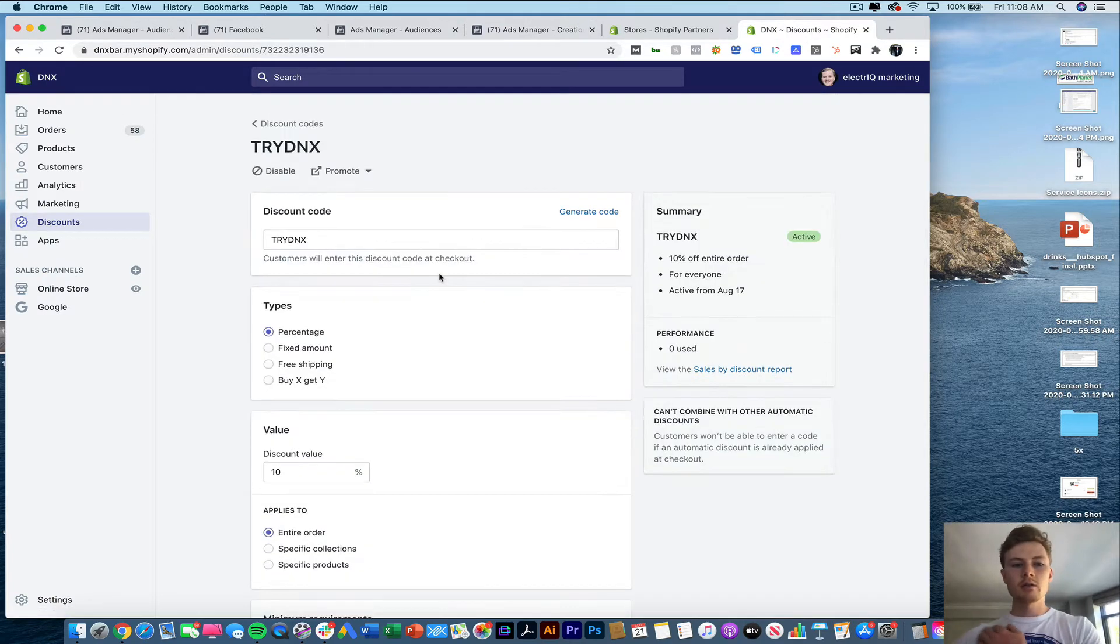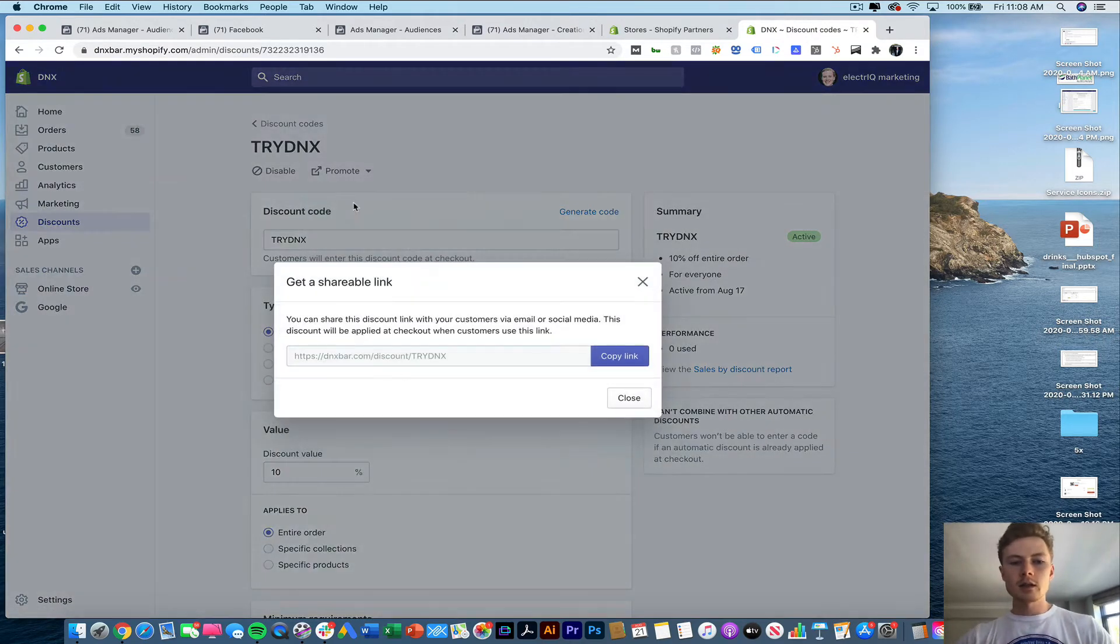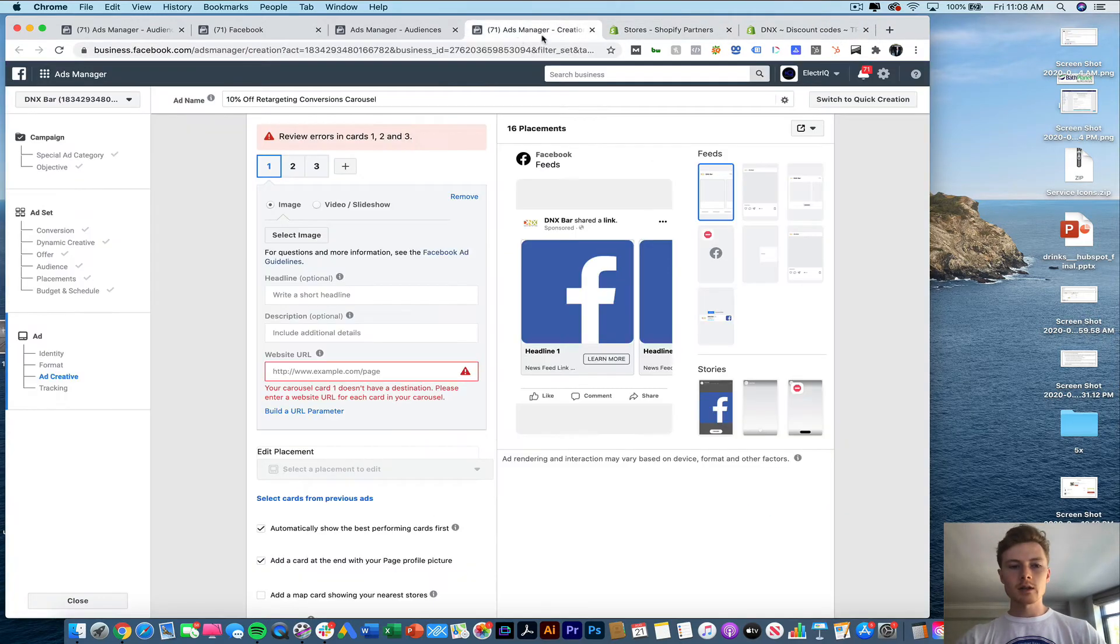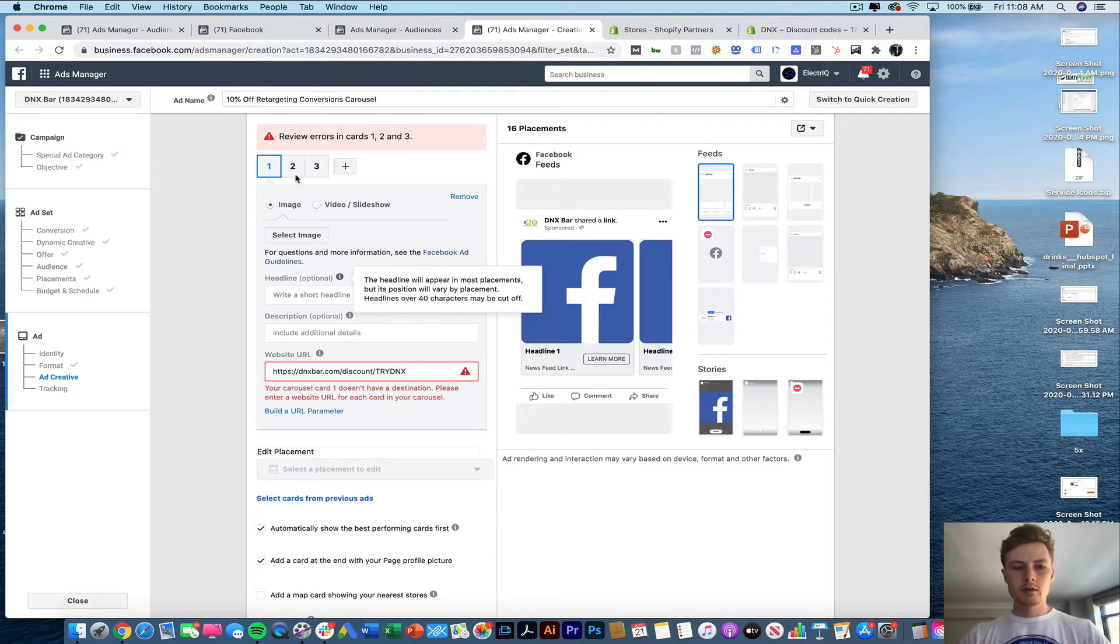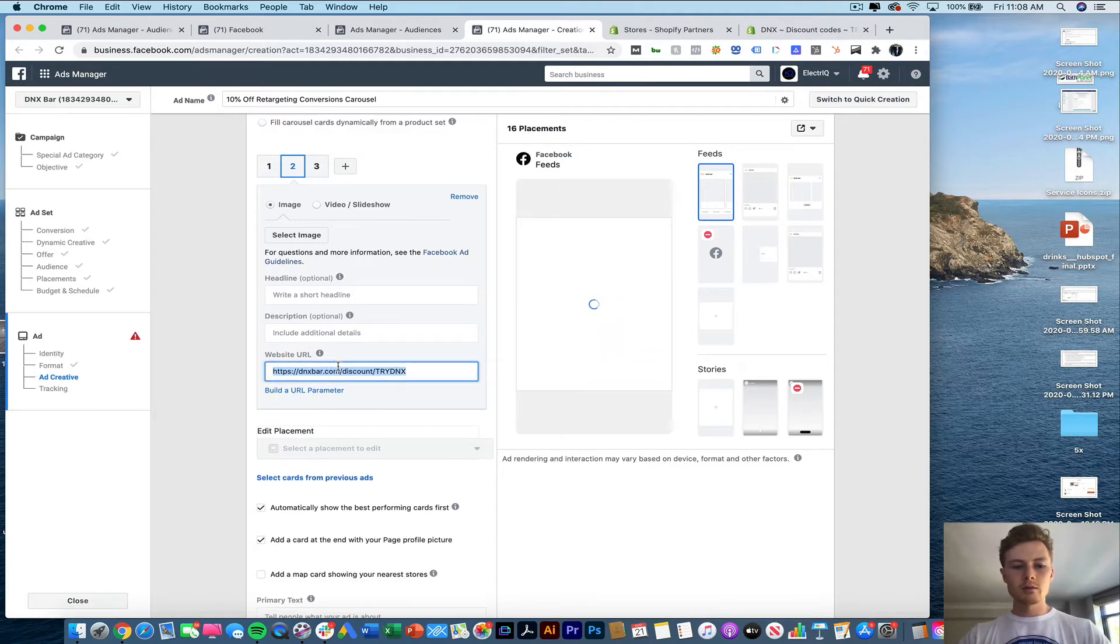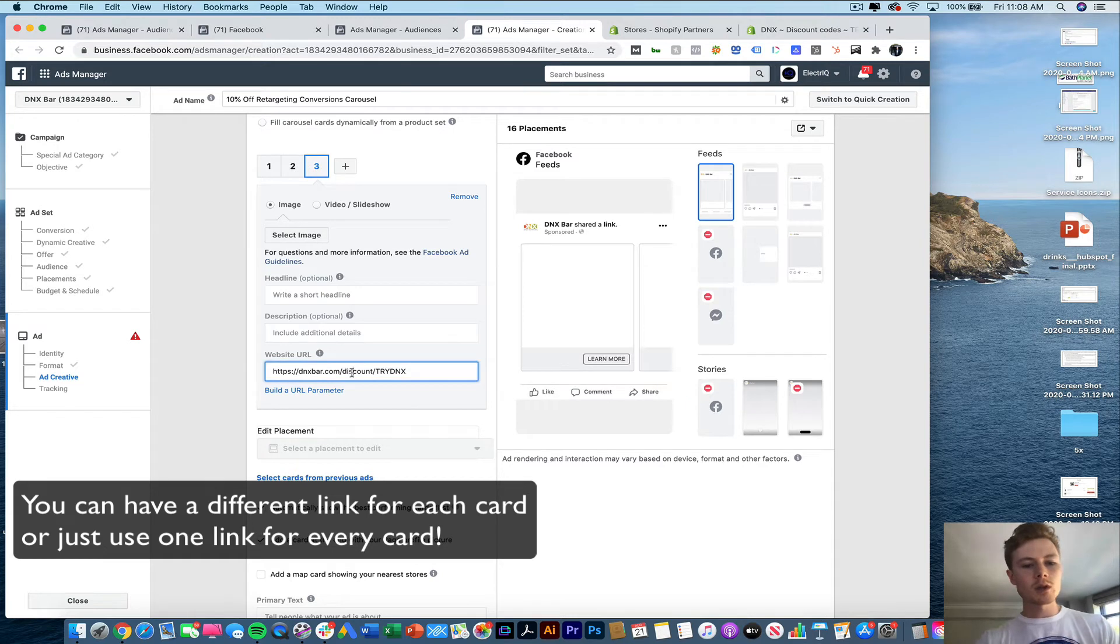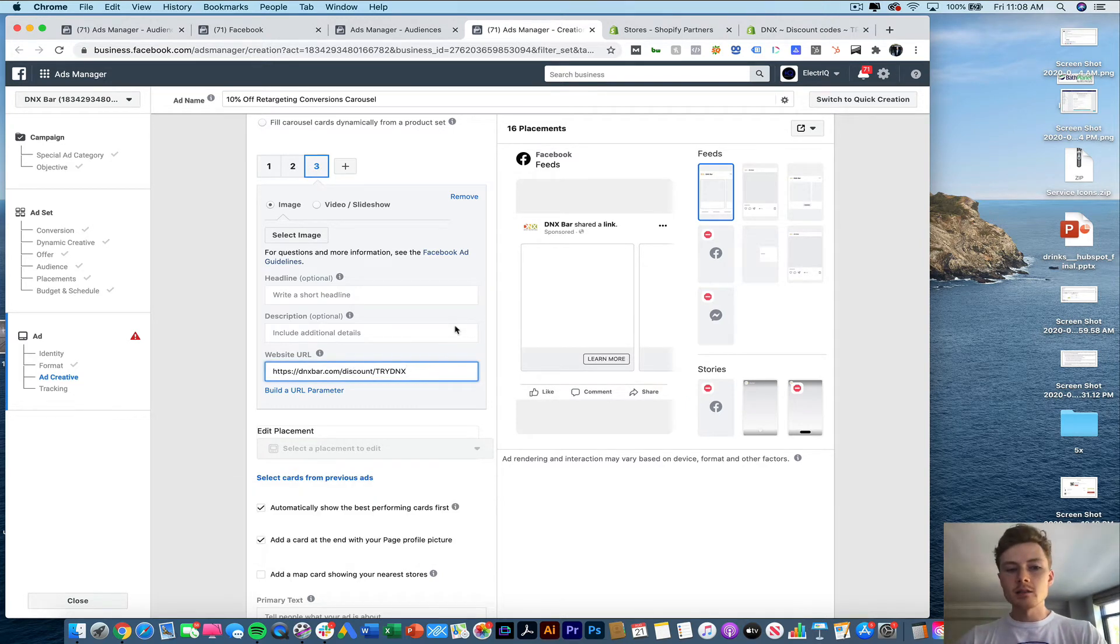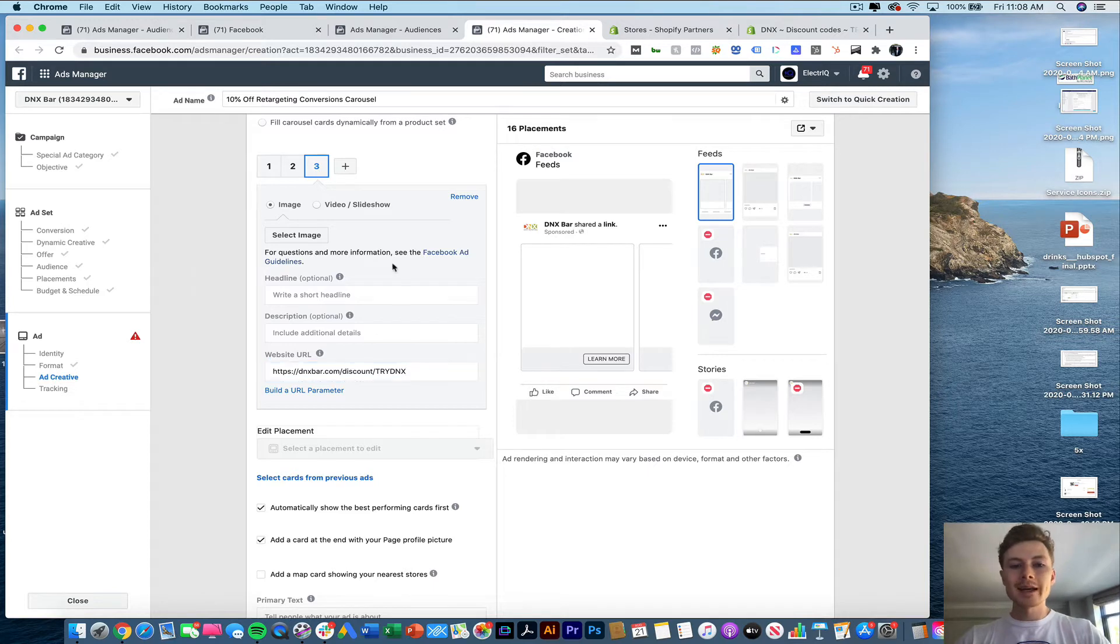I'm going to take the discount code here to get a shareable link. And this is the link that we're going to click out to for any of them. And what this will do is it will append the discount code automatically to the cart. So people don't have to enter it when they go in.